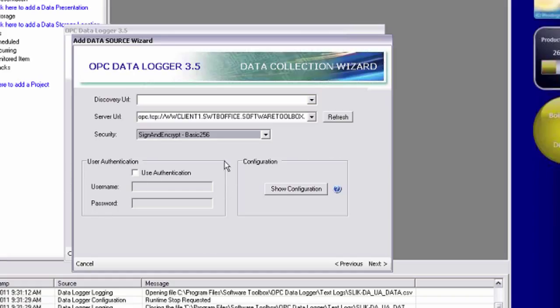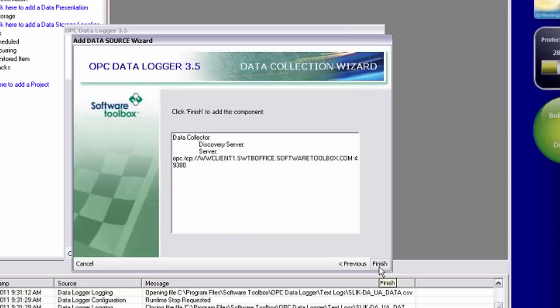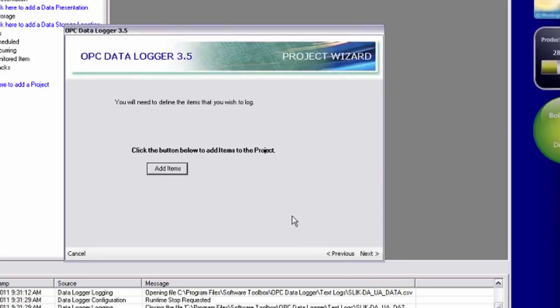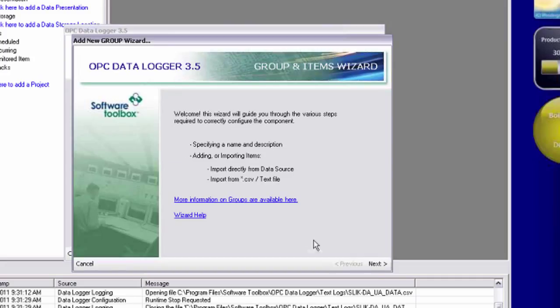Again, we're not using user authentication for this, so I'll leave those settings disabled. Click next. My collector is complete. Now I need to add the items I want to log.